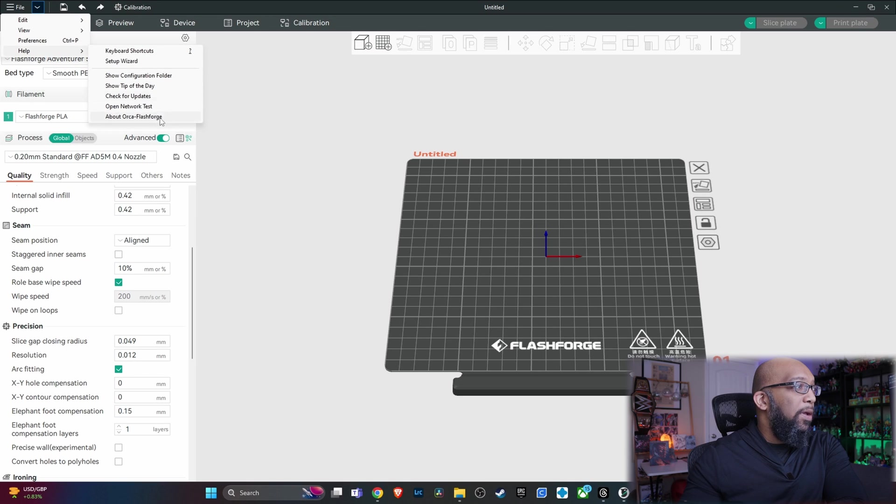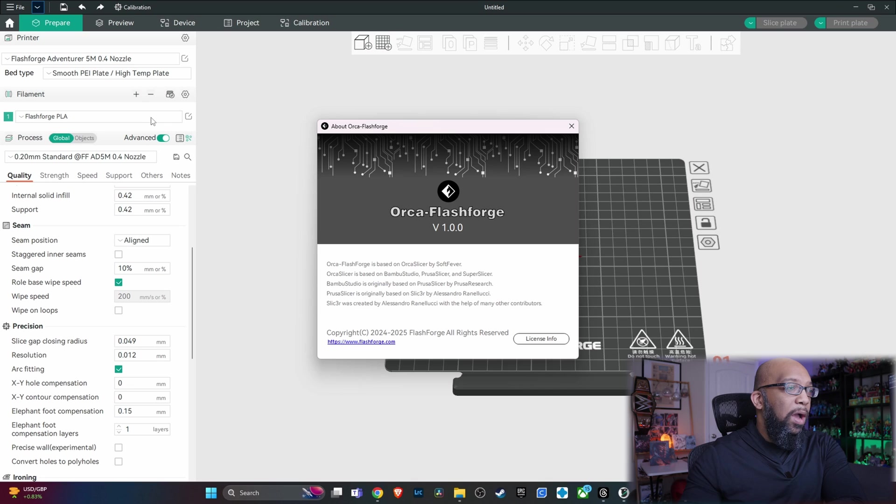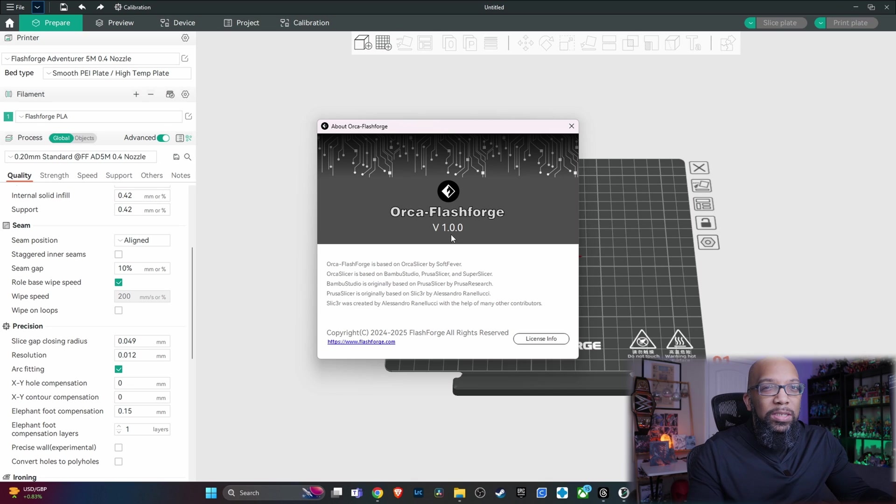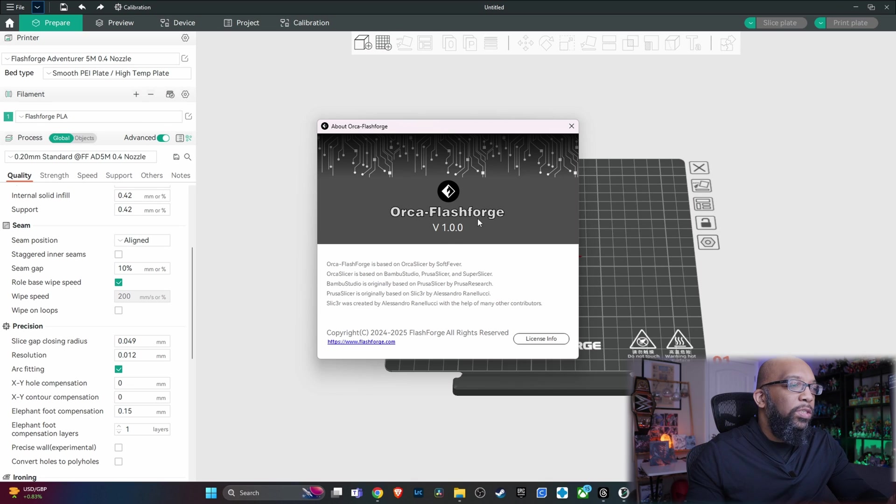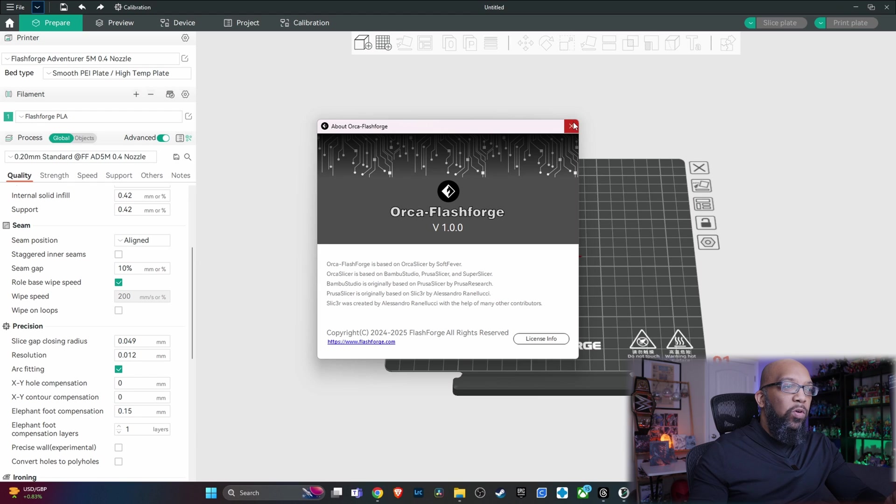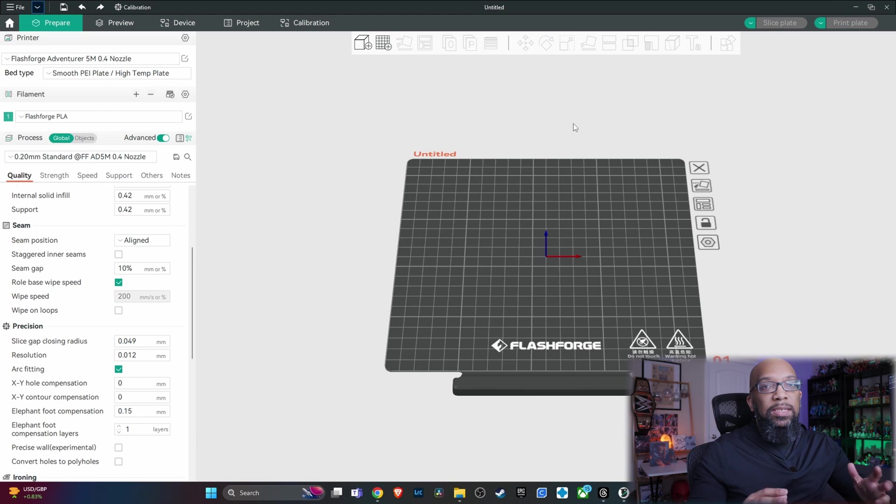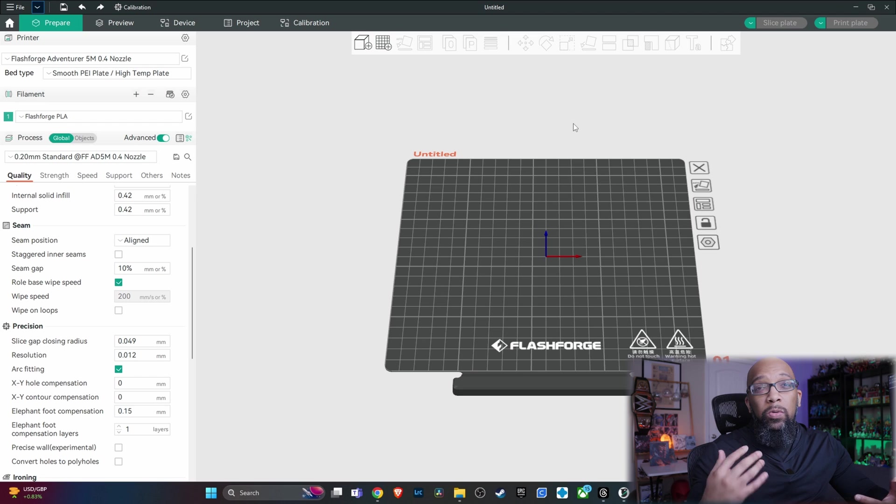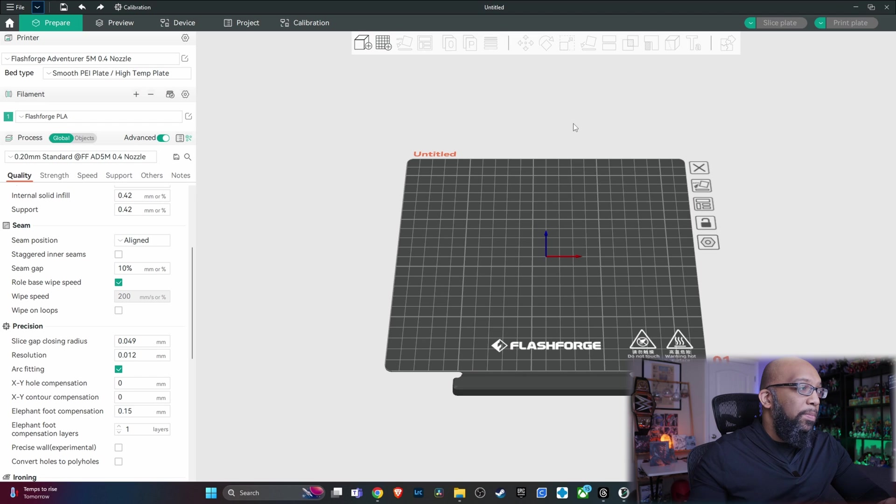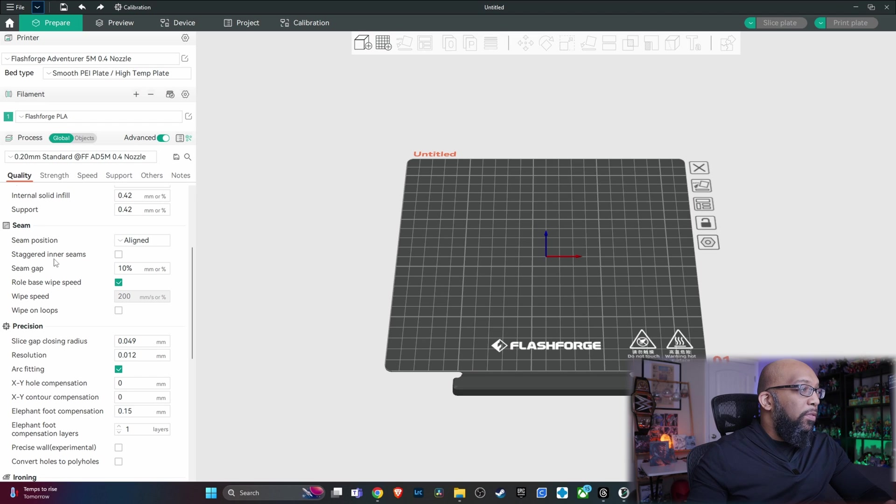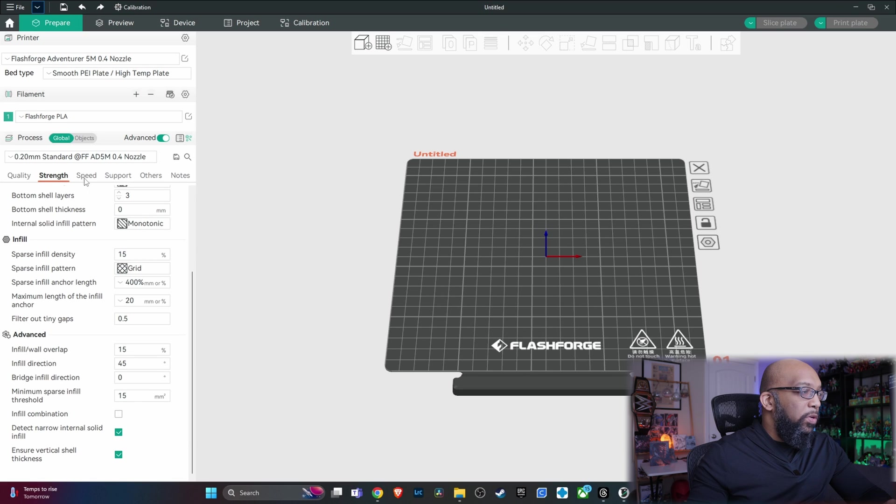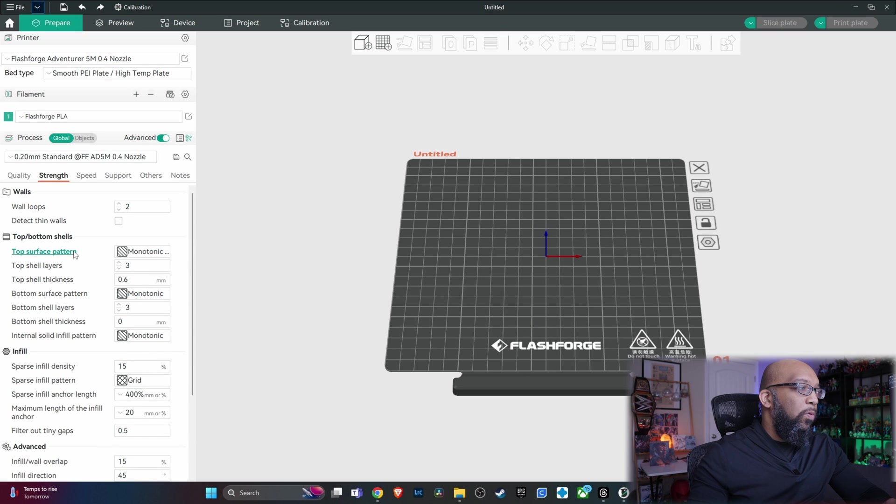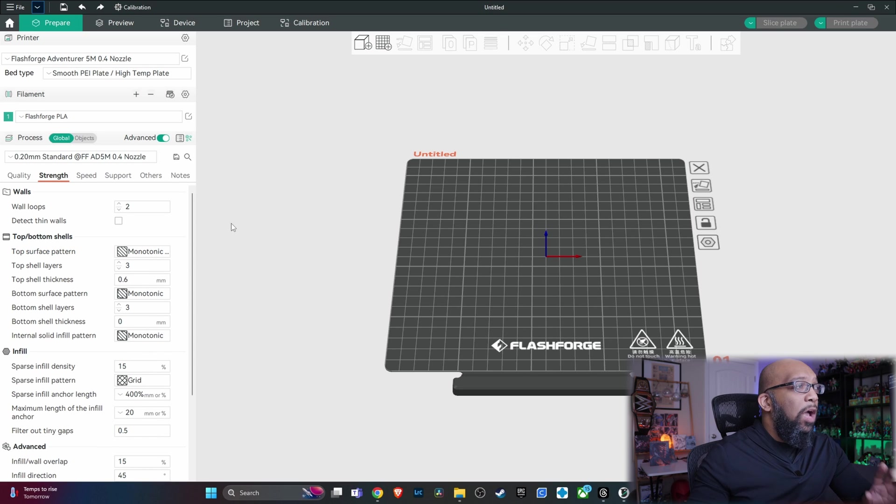But if I go down here to the help menu and I just do the about, it just says version 1.0 for Orca FlashForge. So let's just see what version Orca Slicer is underneath all of this. So we'll know what kind of features are not going to be present because of that. But other than that, if you've been using Orca Slicer before, it's all the same.